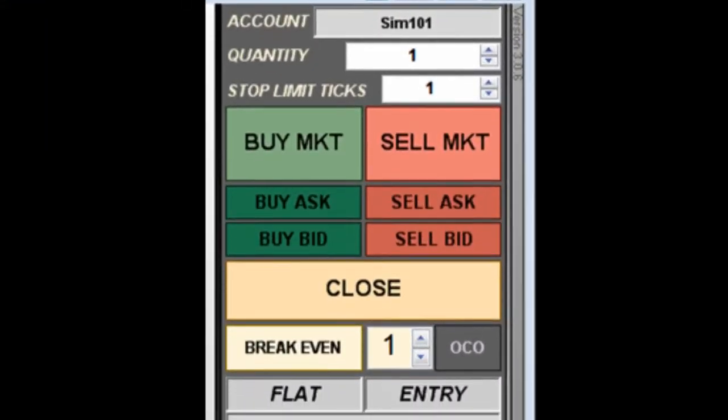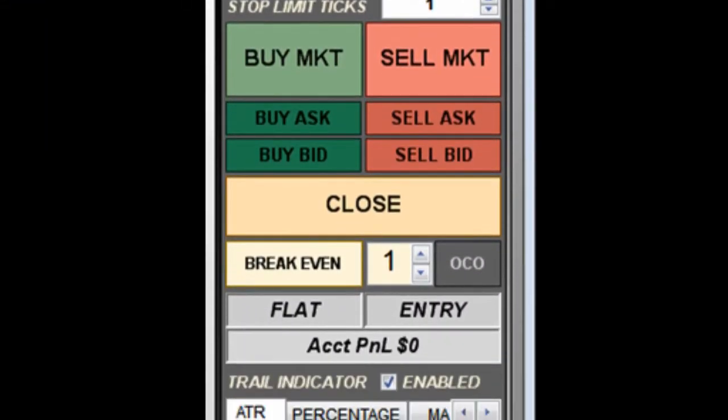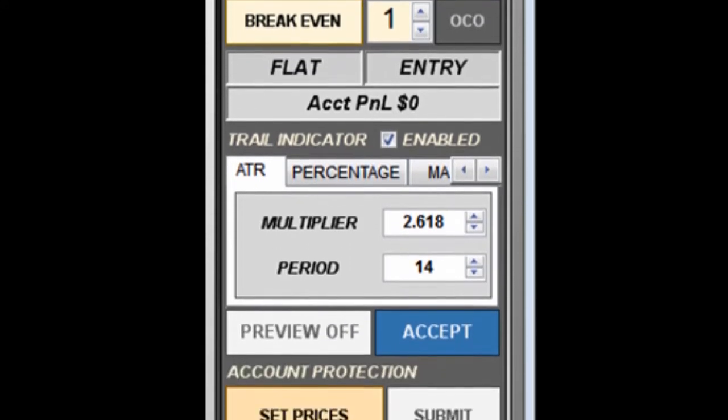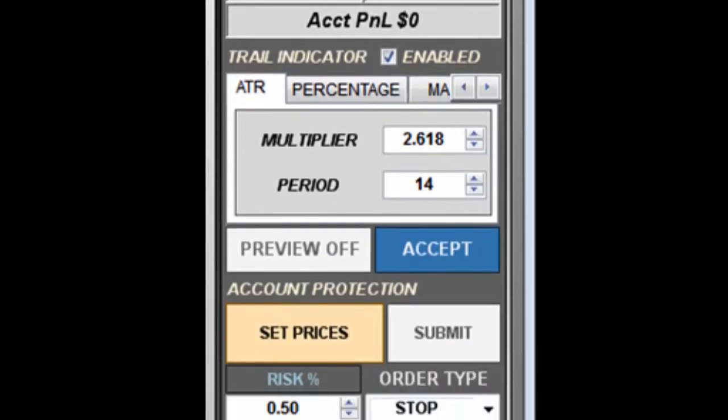And our trade management tools automatically protect your account, maximize wins and minimize losses.